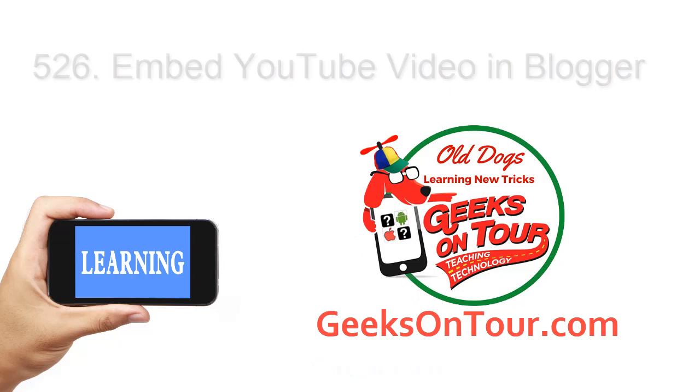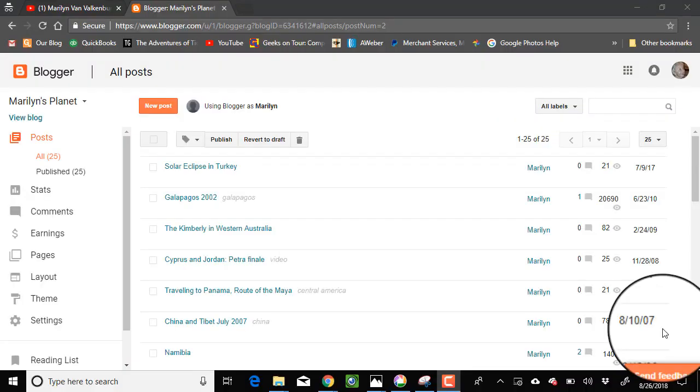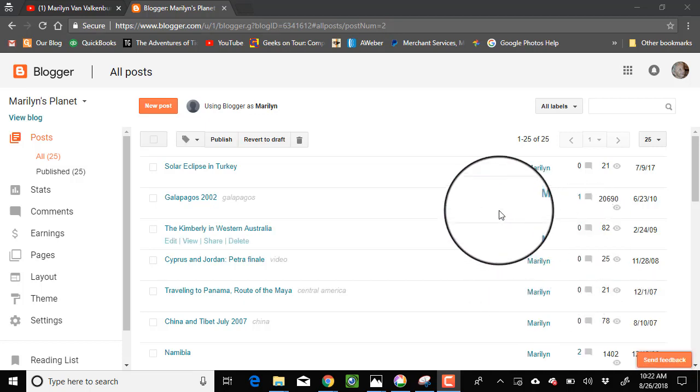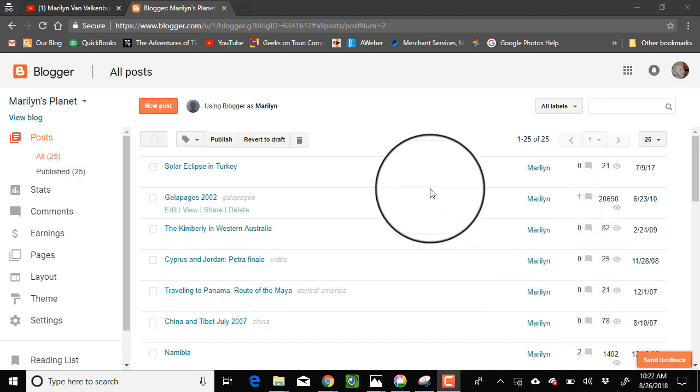Hi this is Chris Gould with Geeks on Tour and this tutorial video is about embedding a YouTube video into a blogger blog post. So the first thing is that you must have a blogger blog.